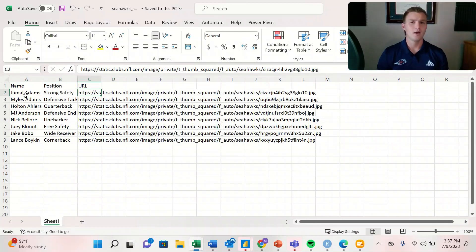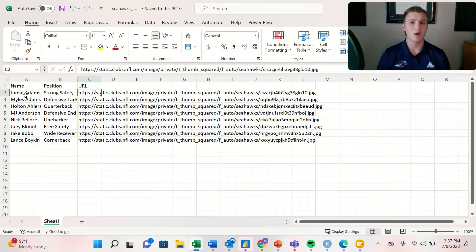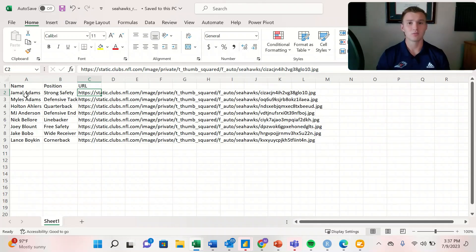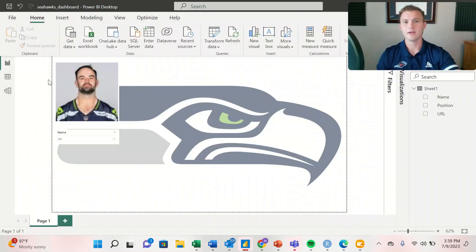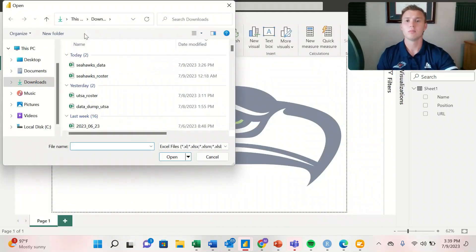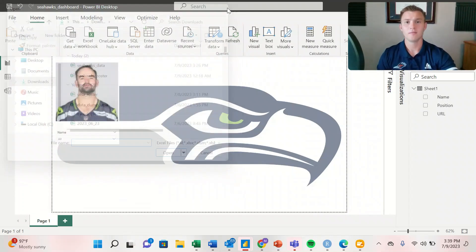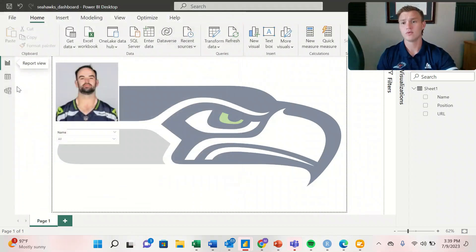After we've done that, we're going to import it into our Power BI dashboard so we can utilize it within the dashboard itself. To import our data into Power BI, we hit the Excel workbook button at the top and load our Seahawks roster data.